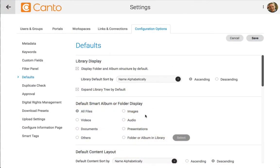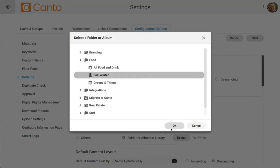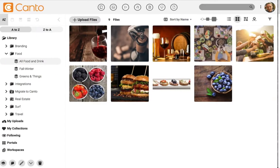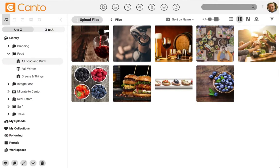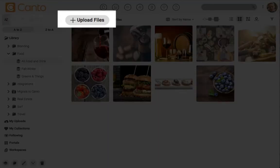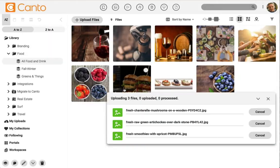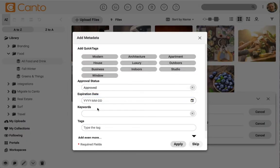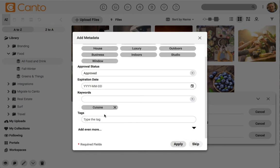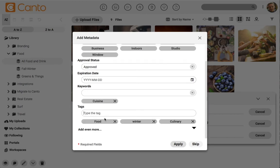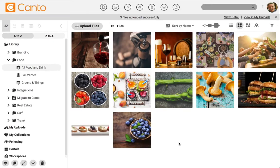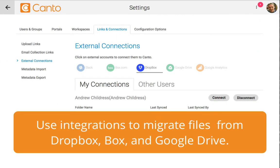Set any album as your default when users open the media library. For example, set this season's campaign album as the default to keep important content top of mind. Kanto fits teams of all sizes from startup to enterprise. To add files to Kanto, you can click the upload button or drag and drop them on top of Kanto into a designated album. Kanto offers a litany of features to tag your images with important information that will help you find assets and organize your library. Kanto can even auto-suggest tags with its image recognition capabilities. We also offer a macOS desktop app for bulk uploads and seamless integrations from Dropbox, Box, and Google Drive to get your content into Kanto with ease, even if you have a large library on another system.